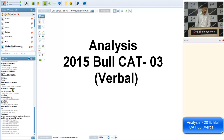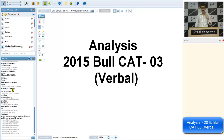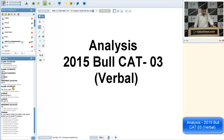Shubham, I'll tell you how to handle FIJ questions — you need to clear your fundamentals regarding FIJs and I'll give you the hint. Coming back to the analysis part now.